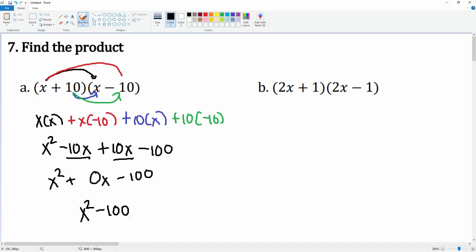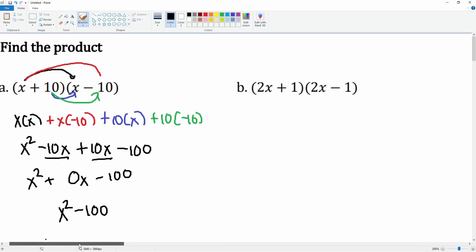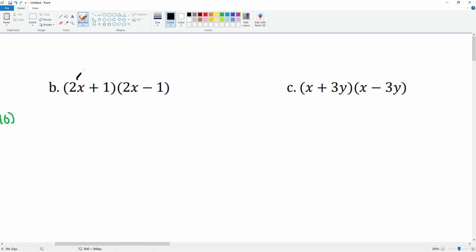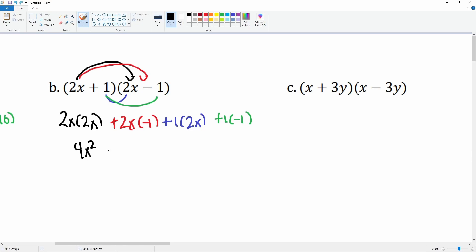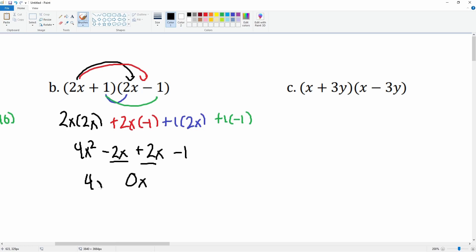Part b distributes: 2x times 2x, then 2x times negative 1 gives negative 2x. Then 1 times 2x gives positive 2x, and 1 times negative 1 gives negative 1. These two middle terms combine to get 0x. Bring everything else down: 4x squared and then negative 1. No one writes that 0x, so the final answer is just 4x squared minus 1.